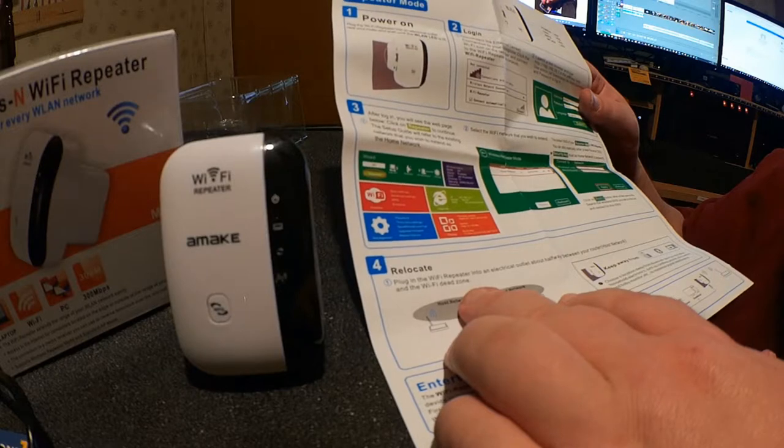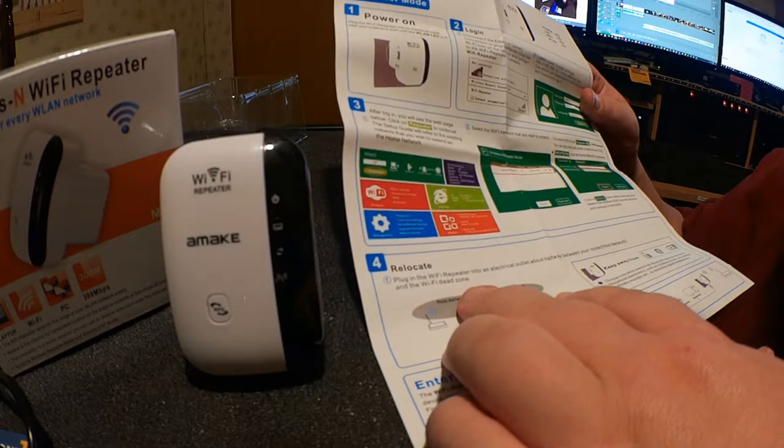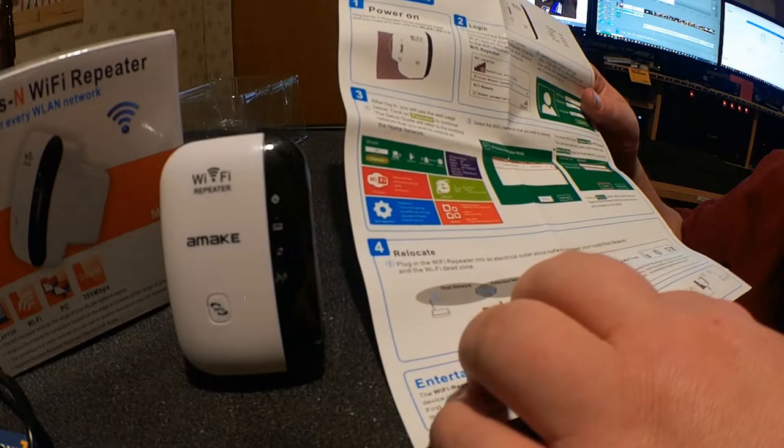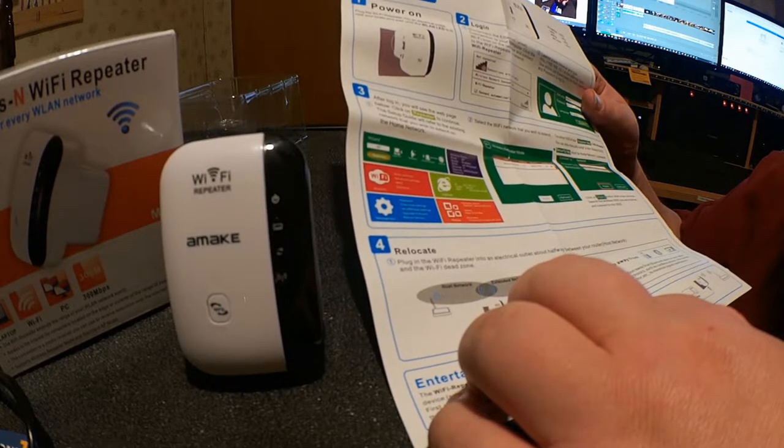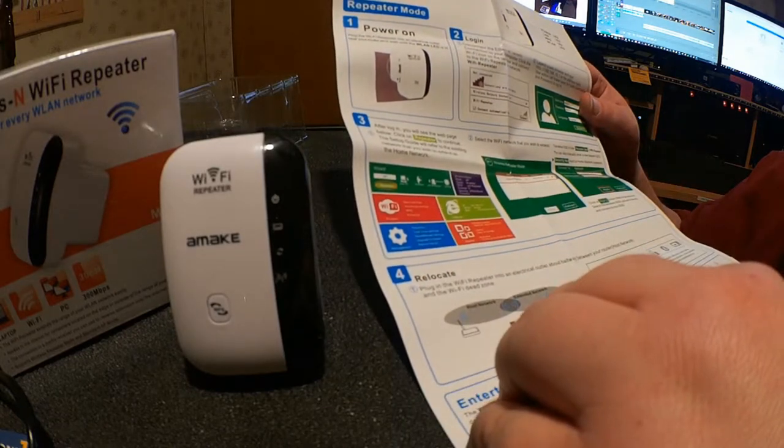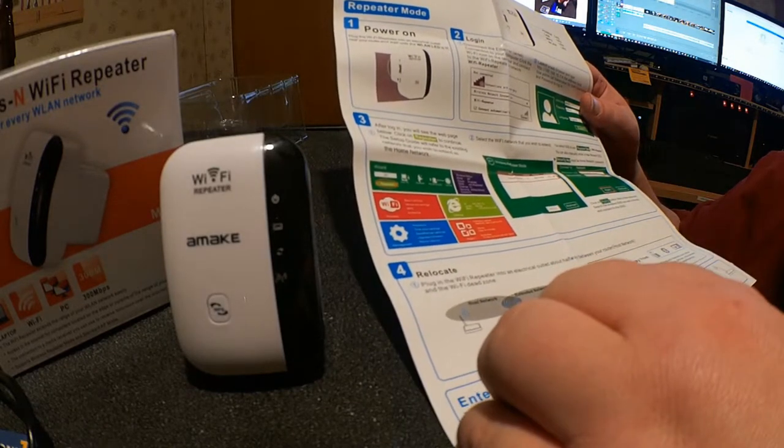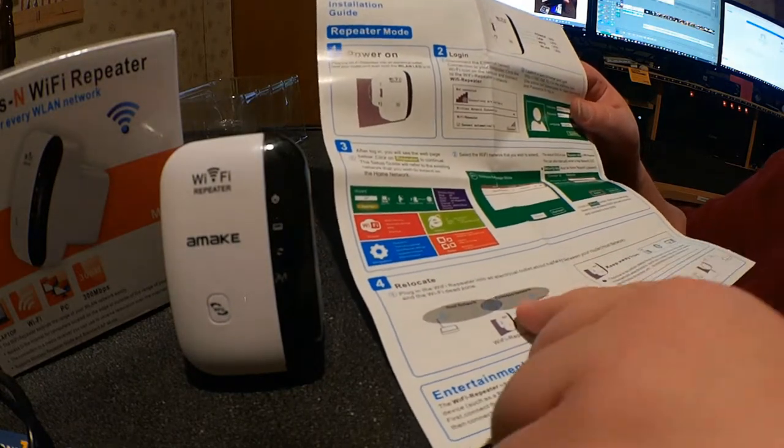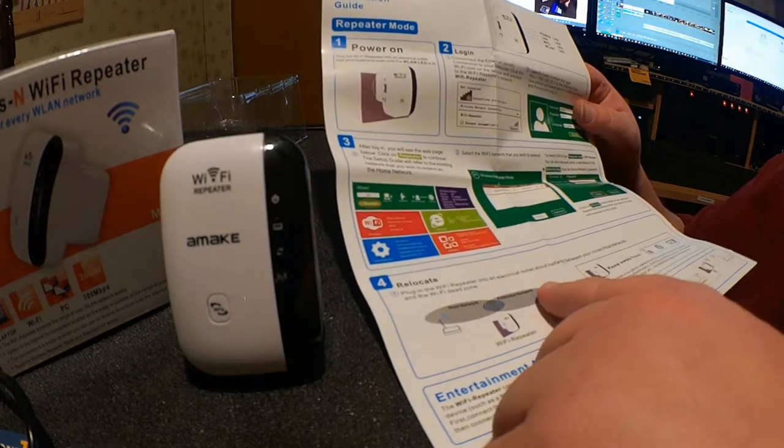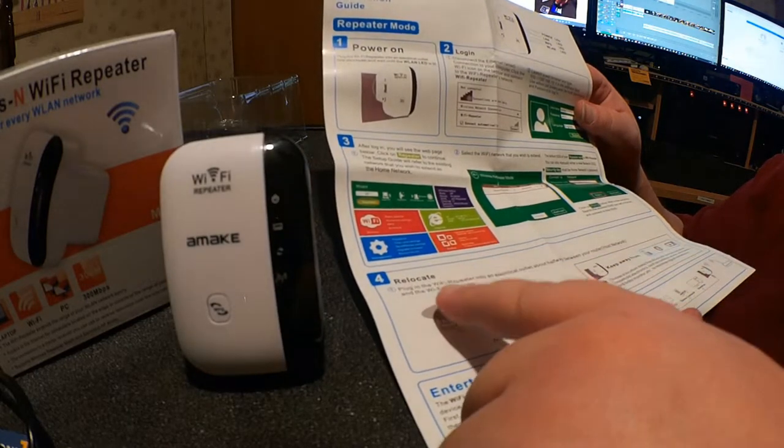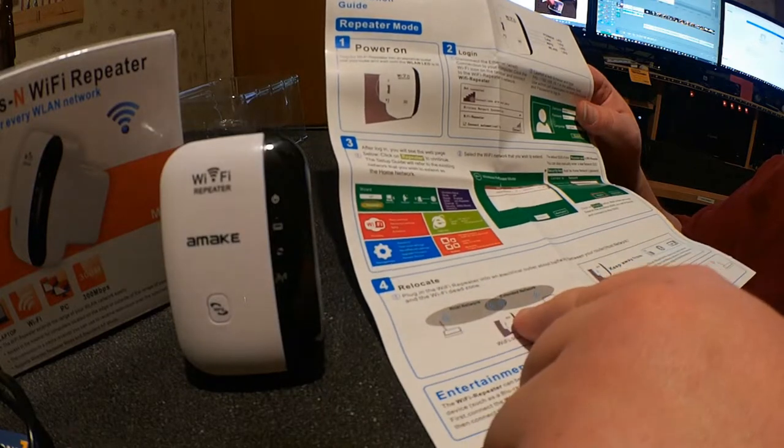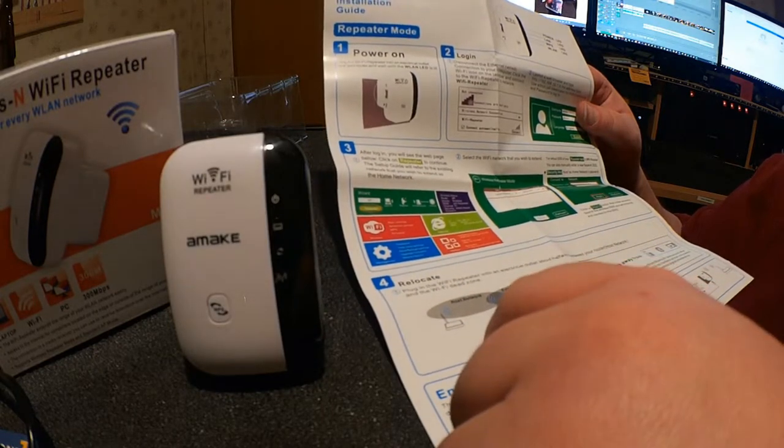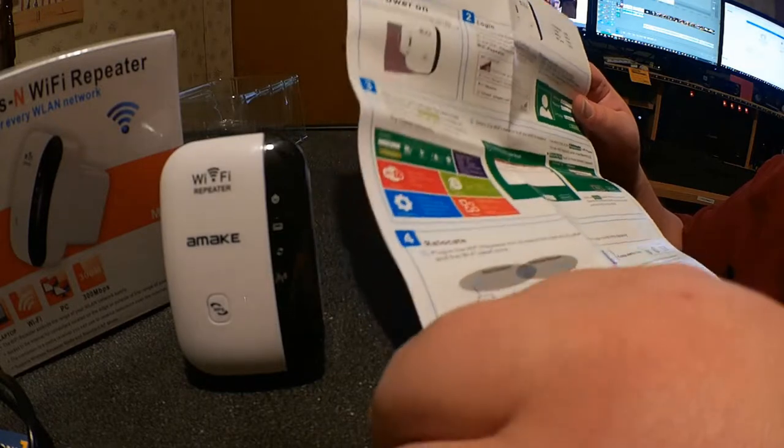Relocating it after you set it up is as easy as just plugging it in at the different location, because it will store the information you already set up. So if you need to relocate this, then you can. They recommend that you try an outlet about halfway between your router and the Wi-Fi dead zone to make for the best coverage.